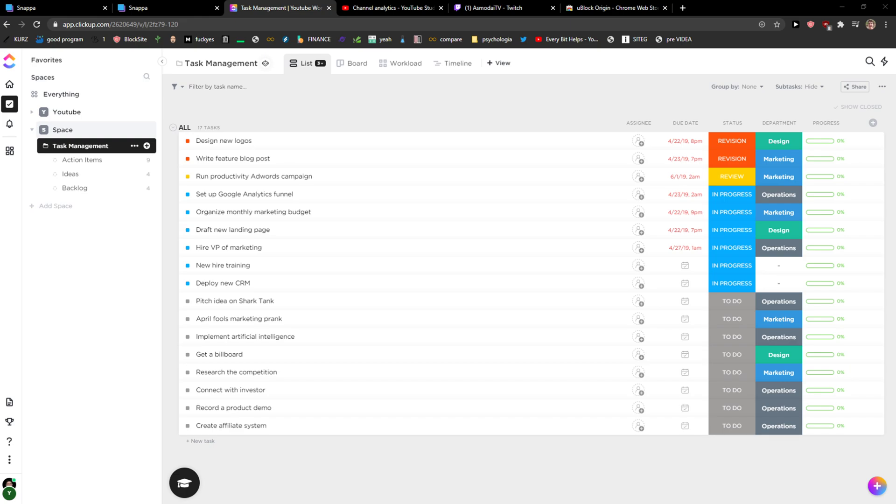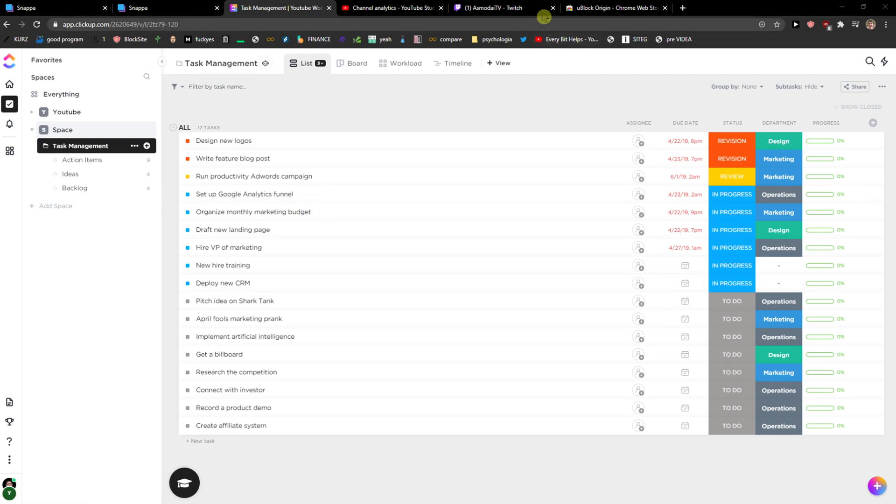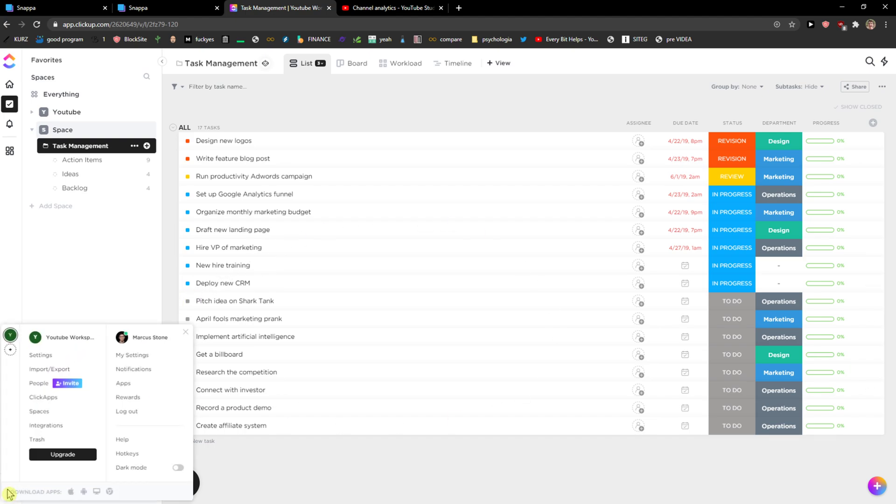Welcome everybody, my name is Marcus, and in this video I will show you a simple way how you can activate a dark theme in ClickUp. So let's start. The first thing you want to do is bring up ClickUp and then go to the left corner to your profile and go to settings.